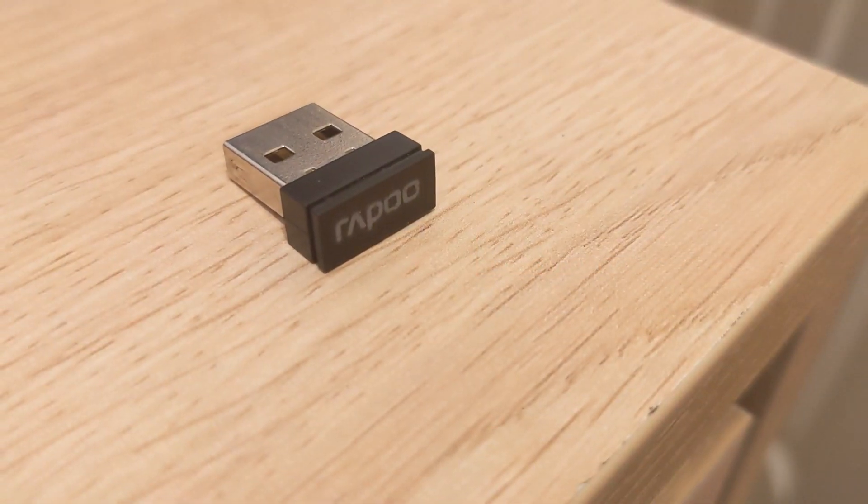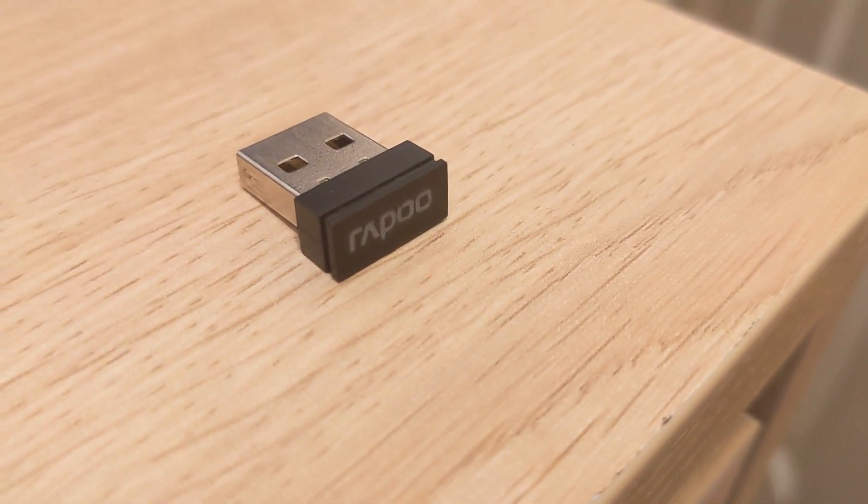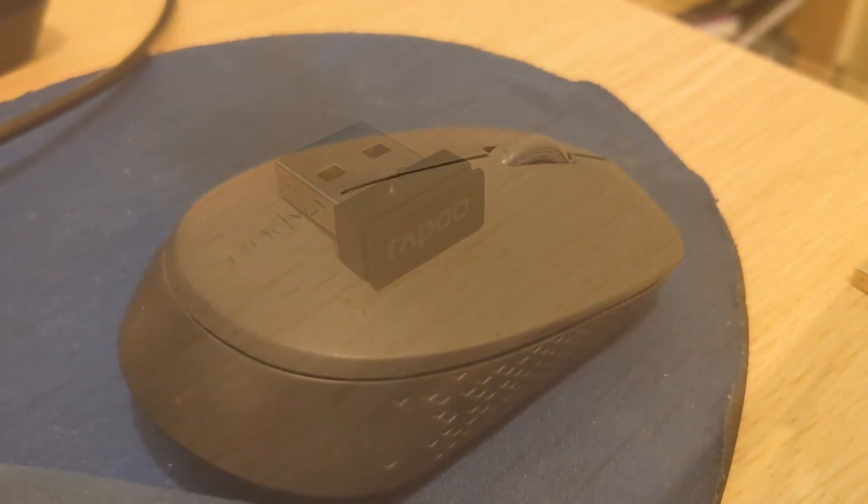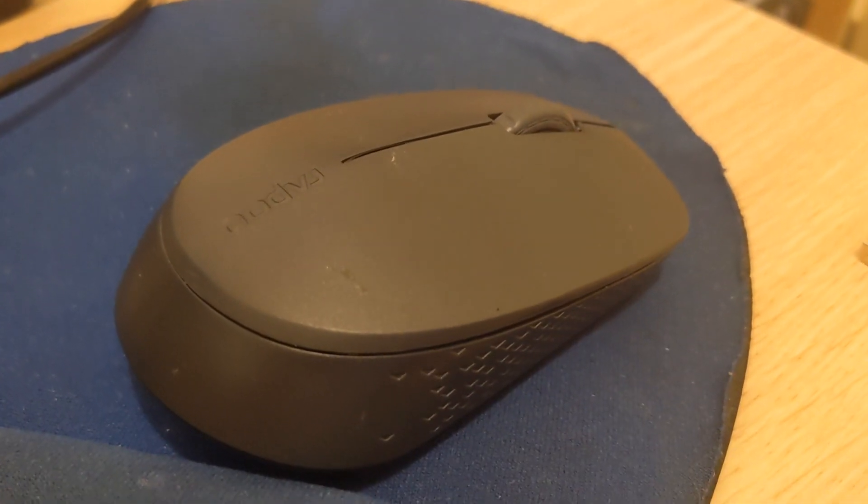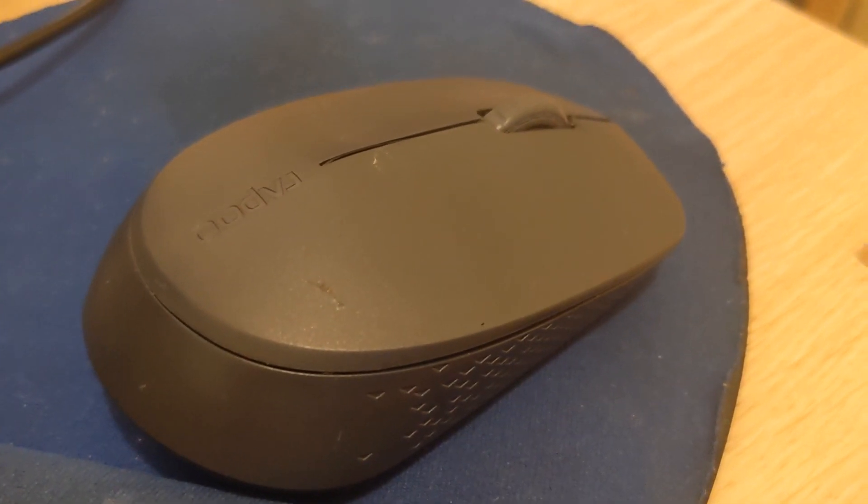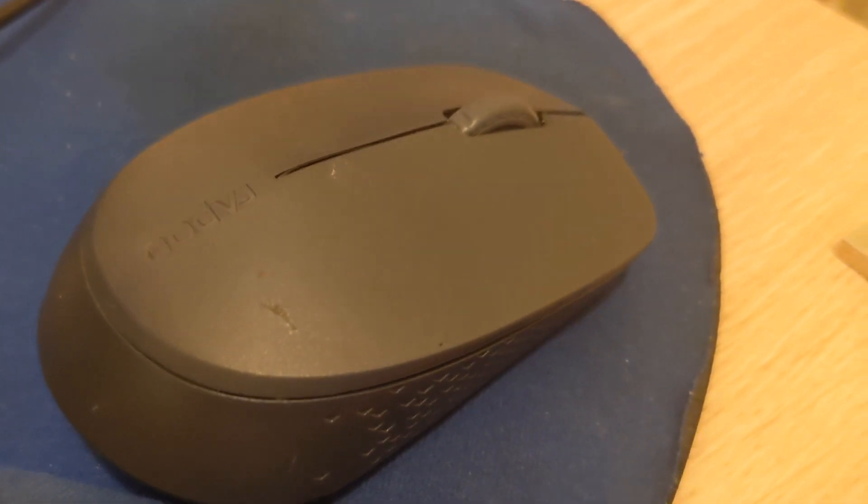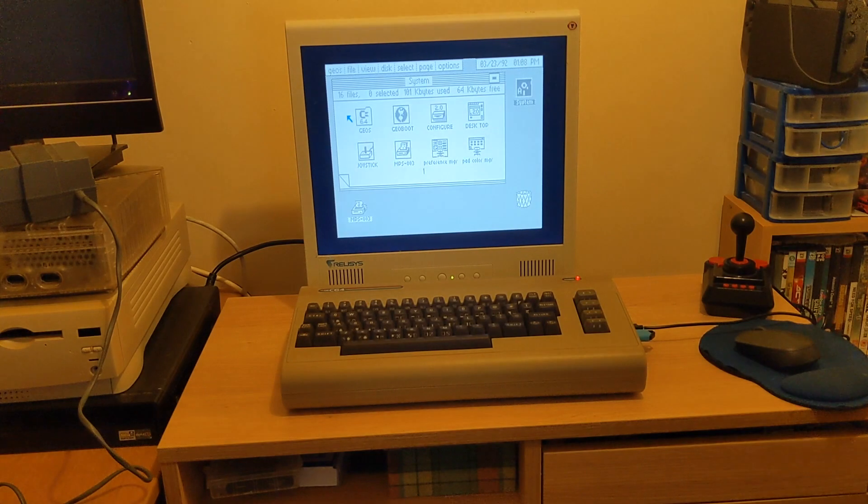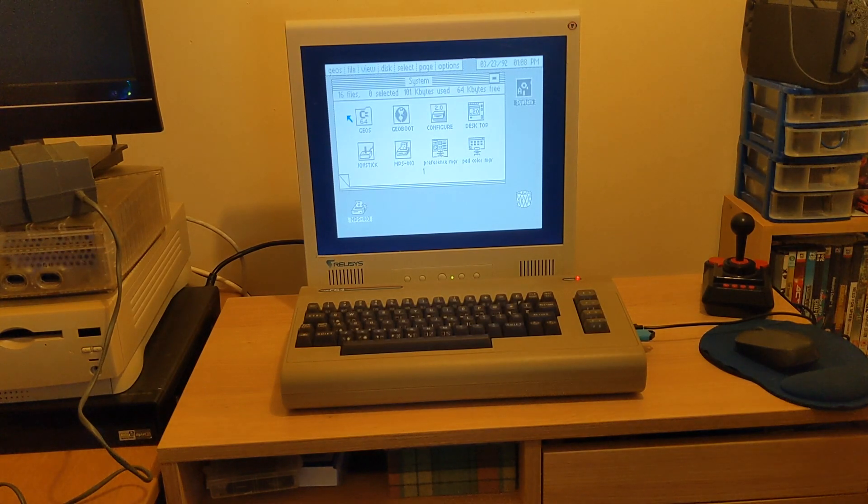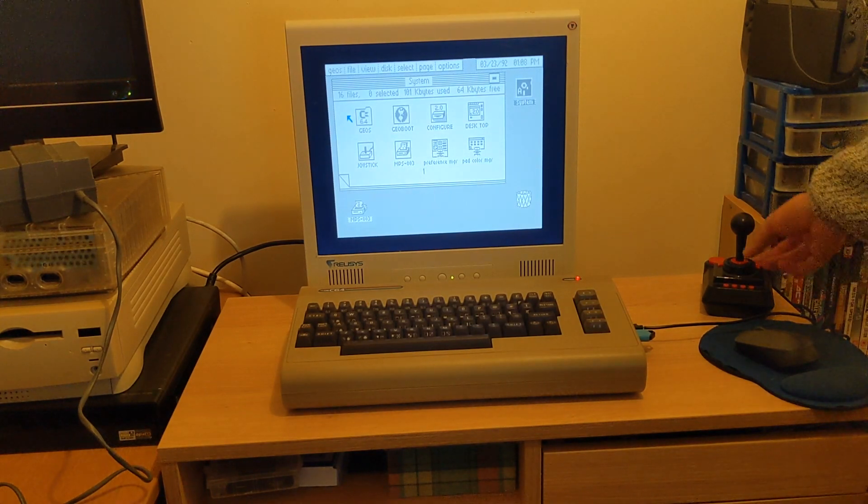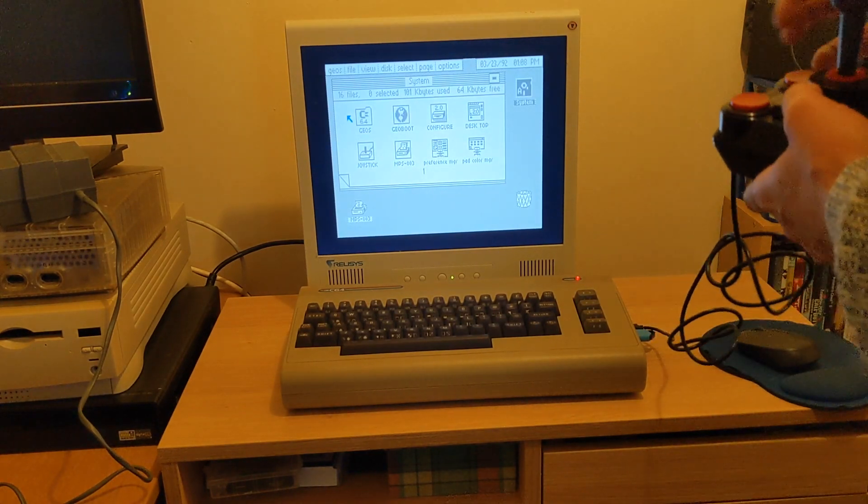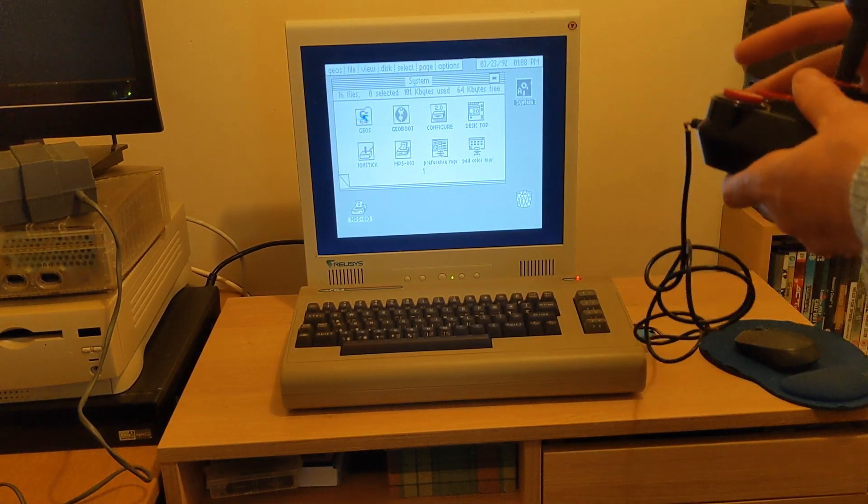In my system, I've got a Rapoo wireless dongle complete with the mouse to go with it. This is just a 2.4 gigahertz cheap mouse. Many other mice should work okay.